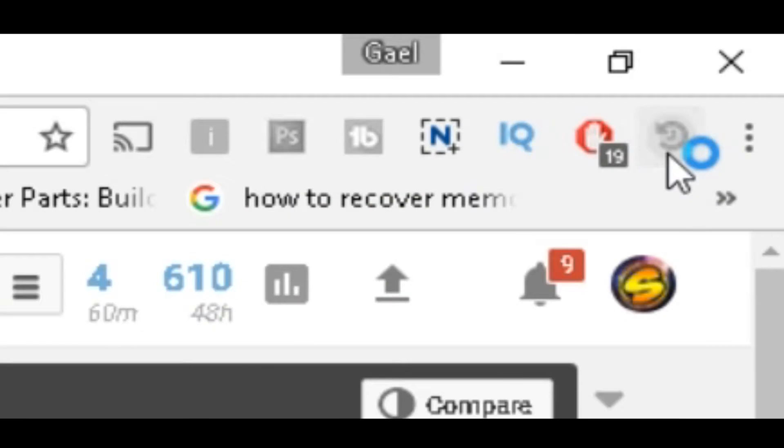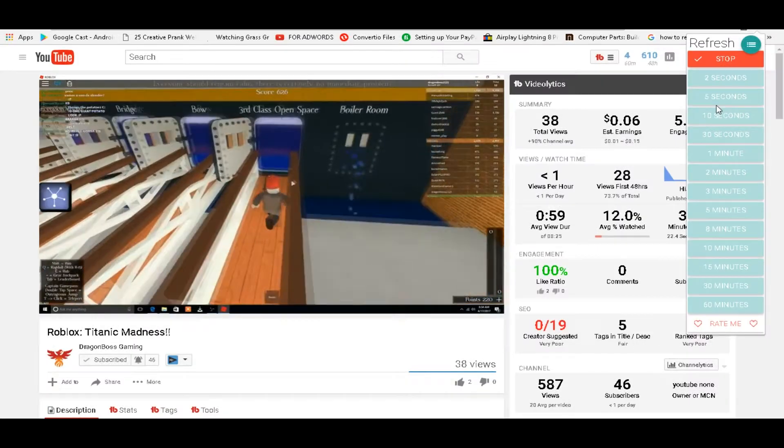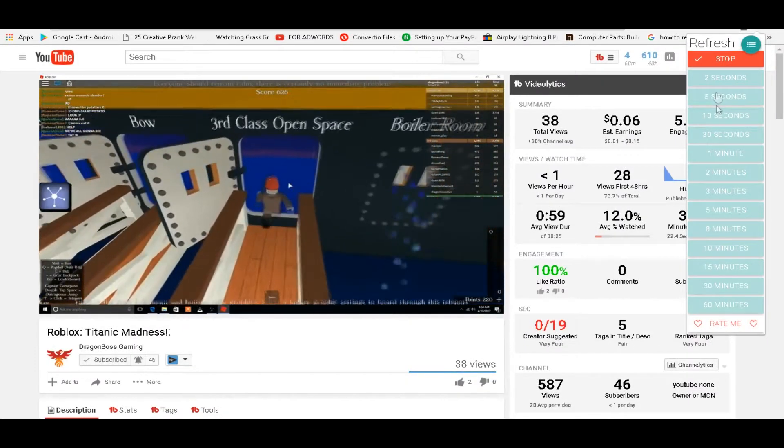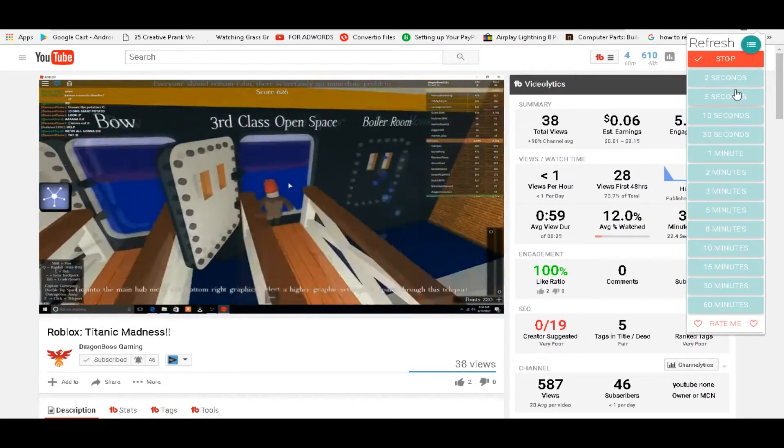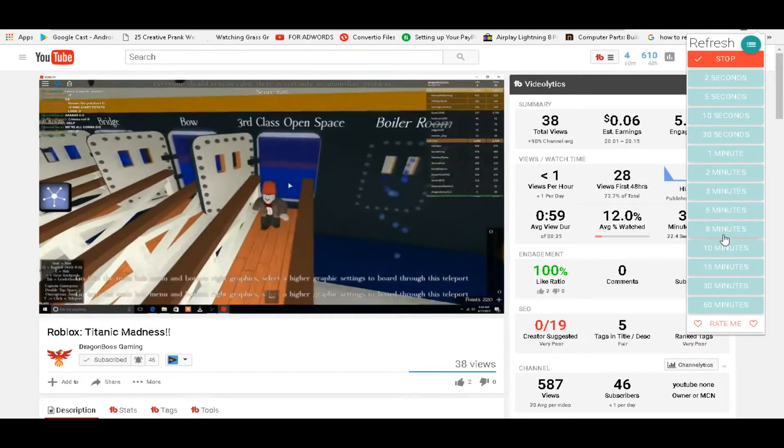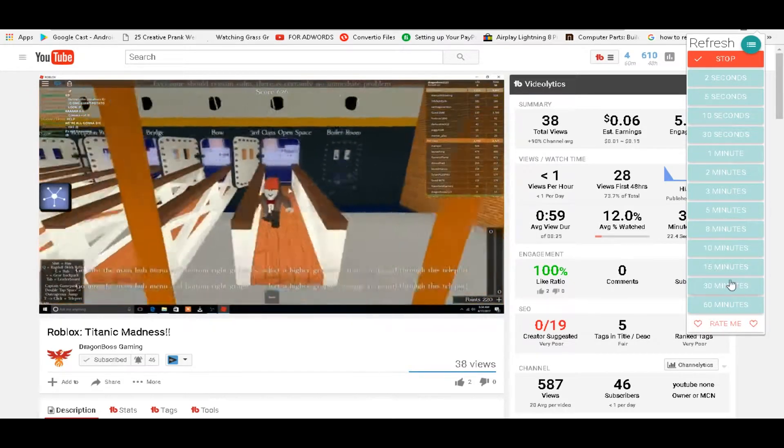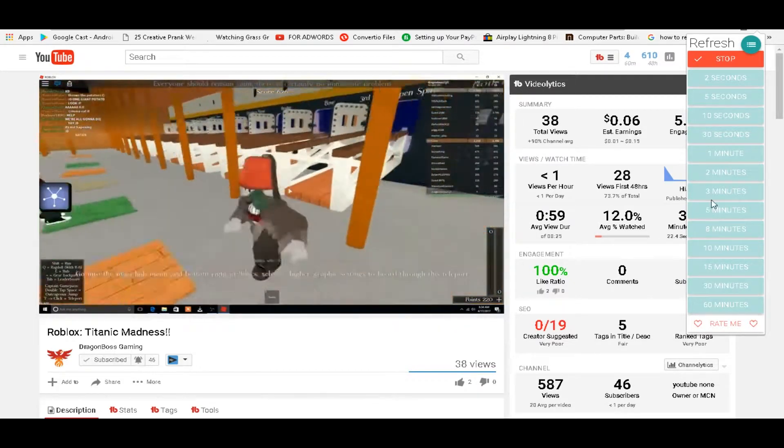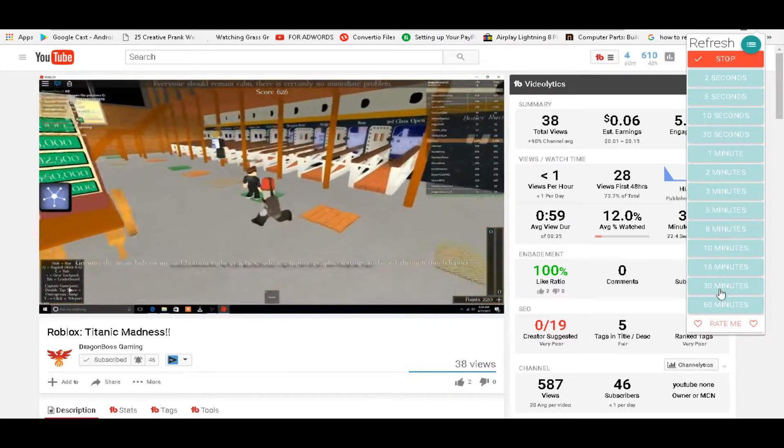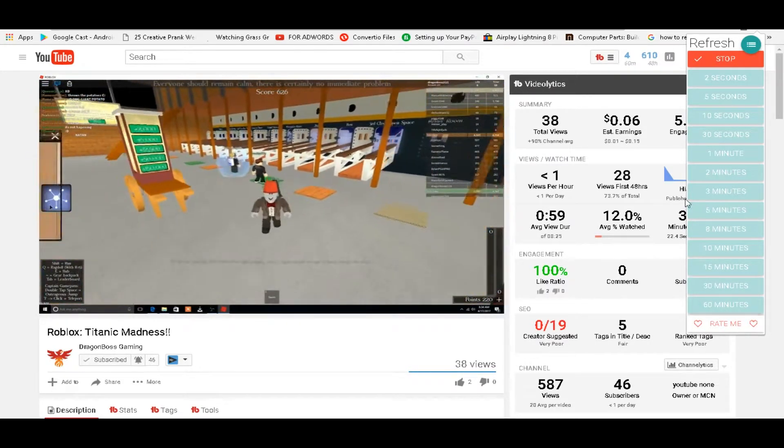But now click the super auto refresh button. Now that it finished loading or popped up, just choose one of these. The longer it is, the more YouTube's gonna think it's an actual view.